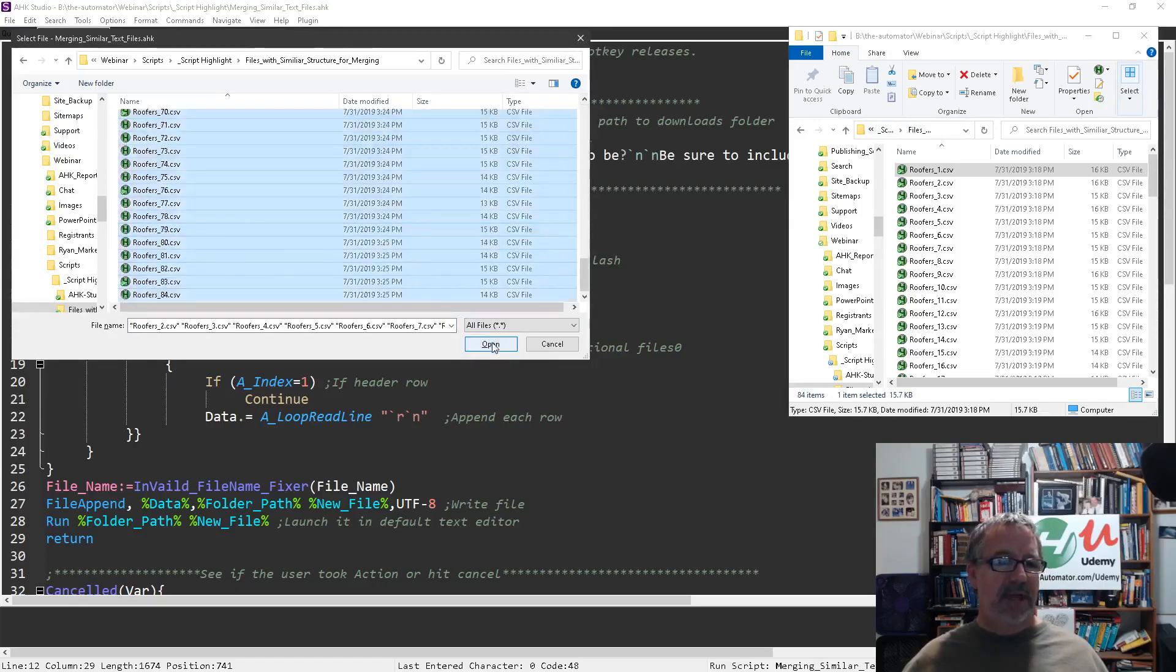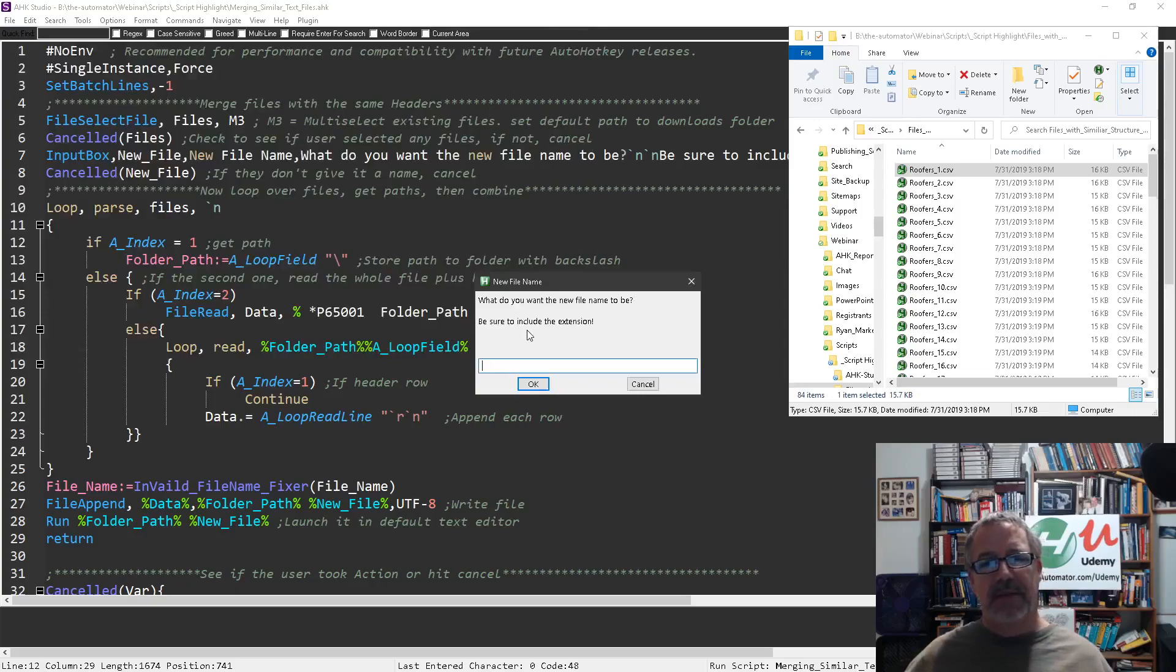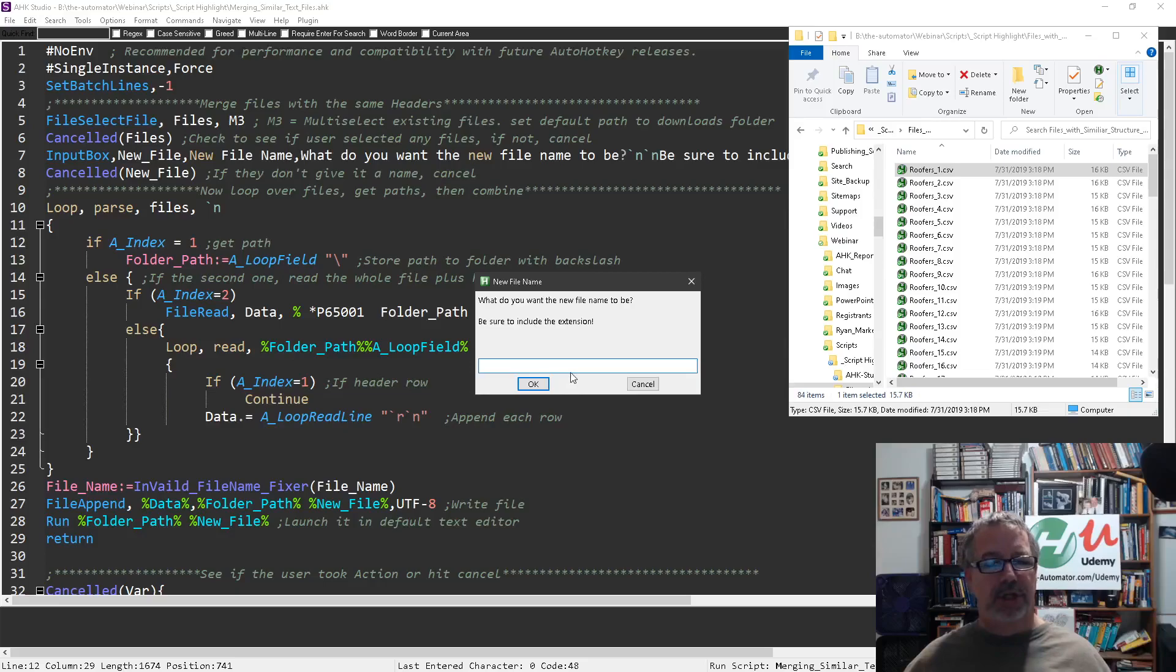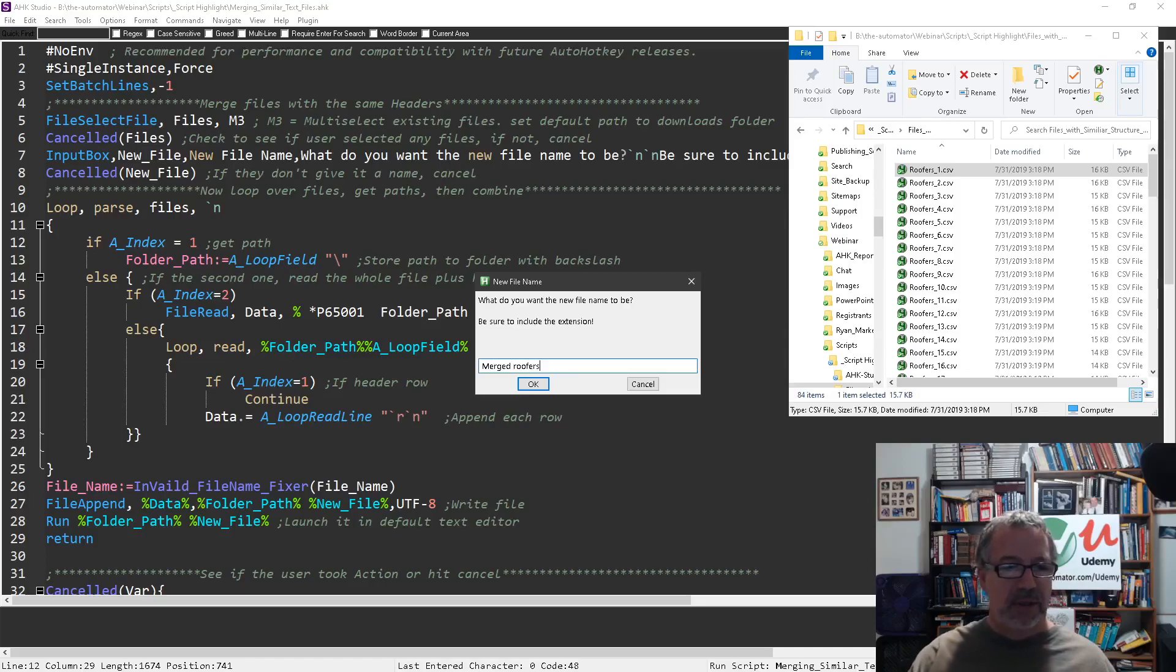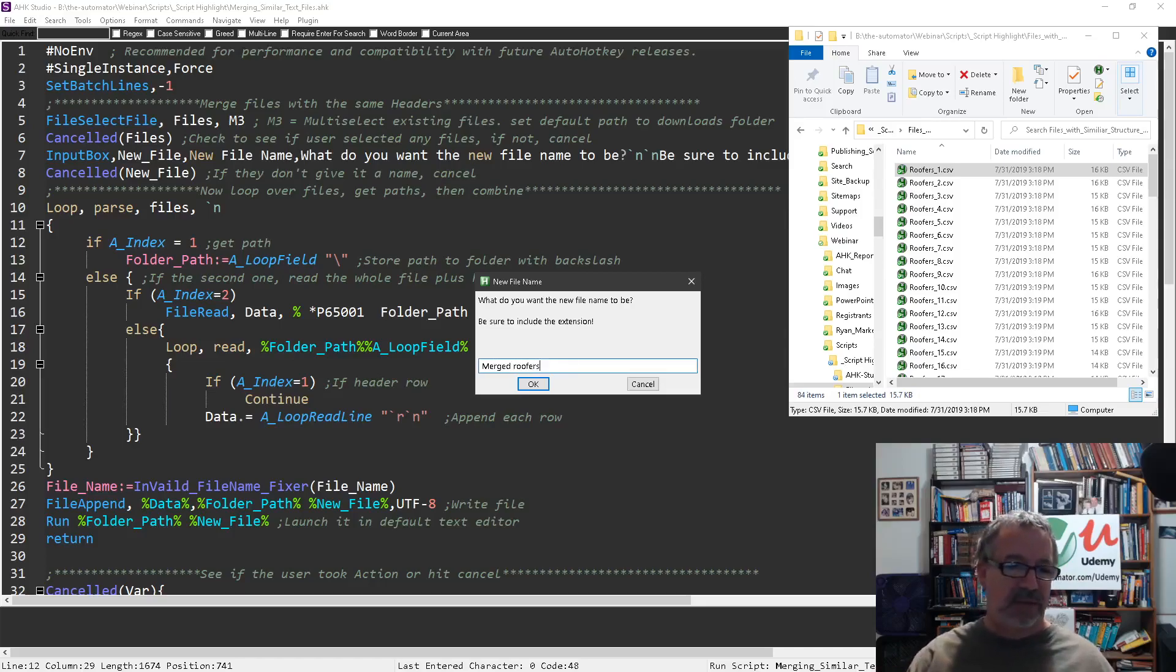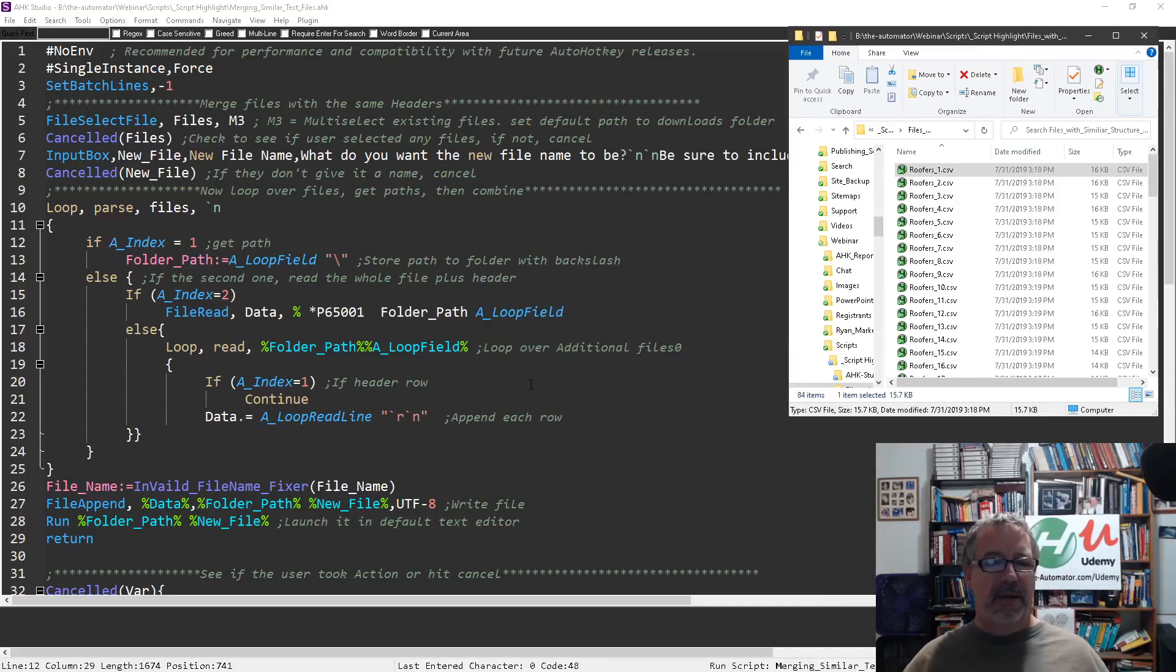And say open. Now it's going to ask you what file name do you want to merge it to. Let's say merged roofers. Be sure to include the extension because it's possible the extensions might have been different on the files, so I didn't take care of that. Here we go, I'm going to hit OK.